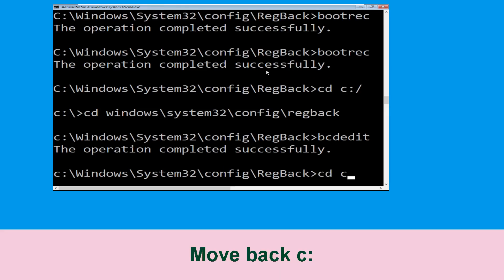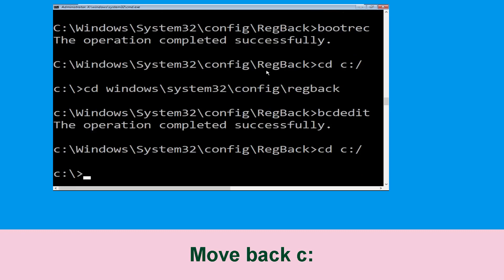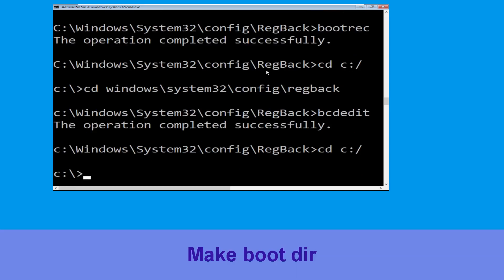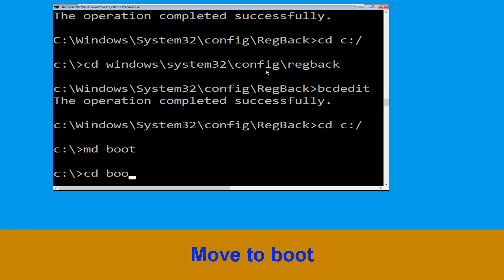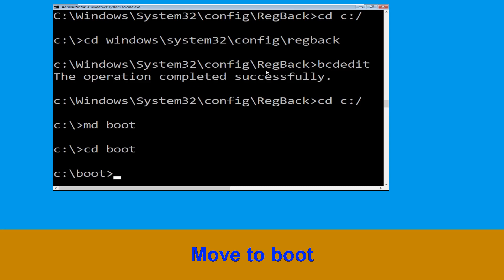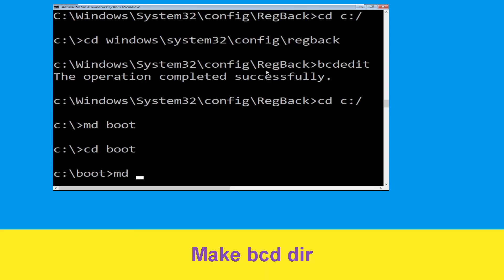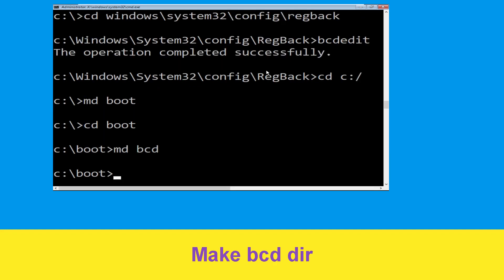Now type cd c:\ and hit enter. Then type md boot and hit enter. Now type cd boot and hit enter. Then type md bcd and hit enter.